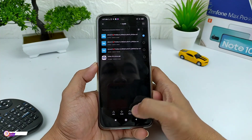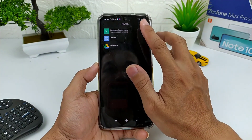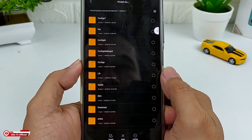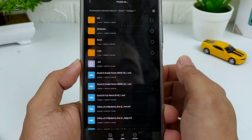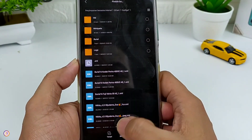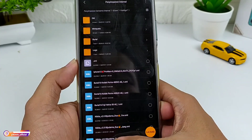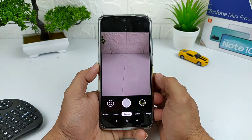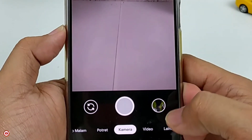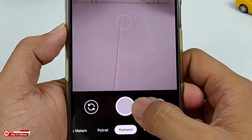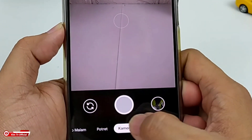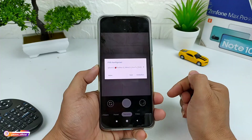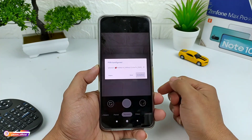Setelah config-nya kalian download, kalian pindah ke penyimpanan internal, selanjutnya cari folder GCam, lalu config 7, dan tempel disini di dalam folder config 7. Selanjutnya buka lagi GCam-nya, kemudian kita lakukan restore config dengan cara tap 2 kali disini, bisa disini atau disini. Kemudian pilih config-nya dan kembalikan.